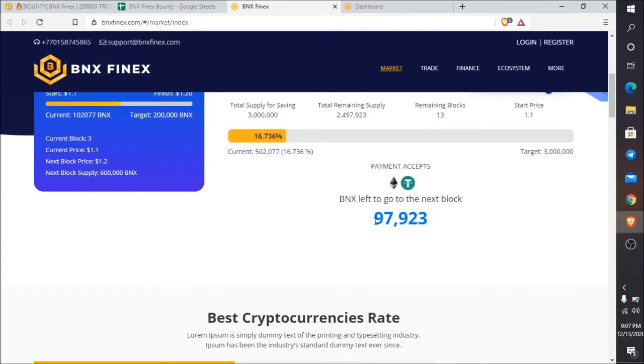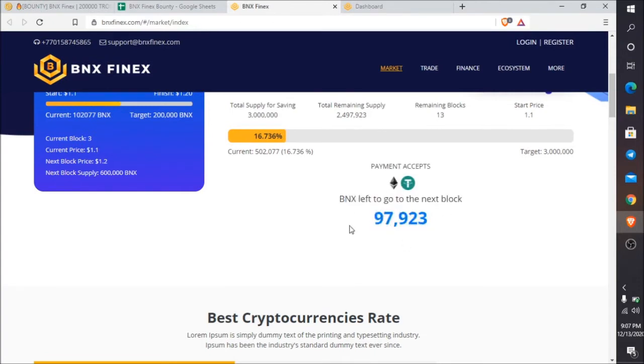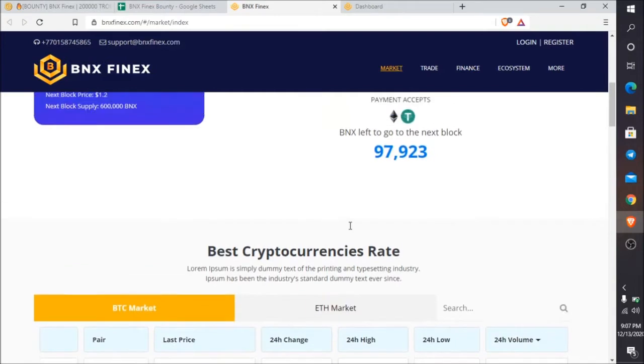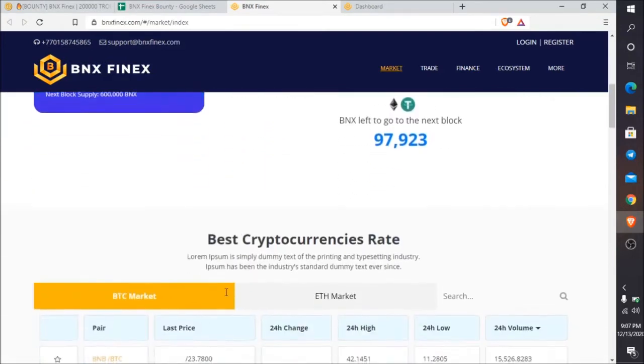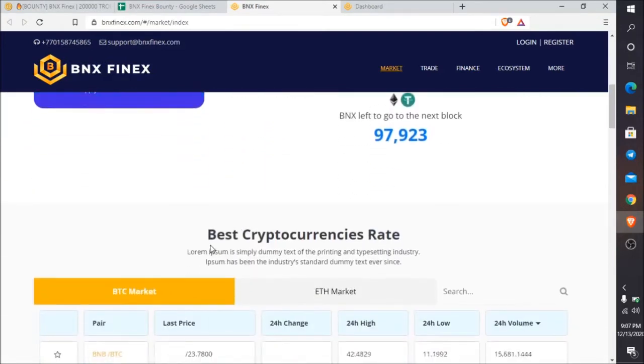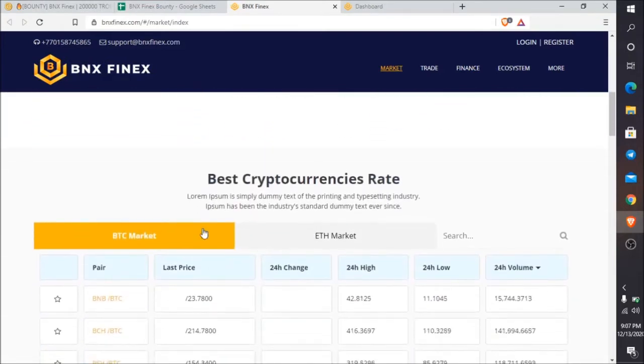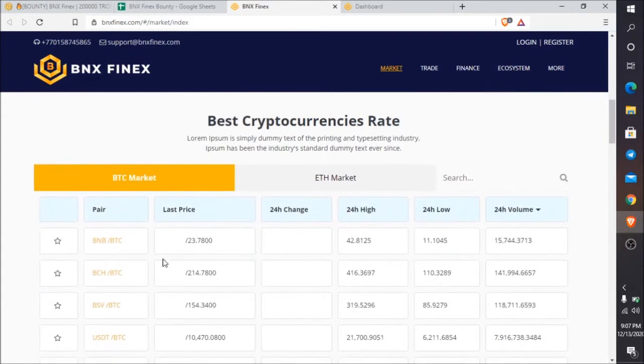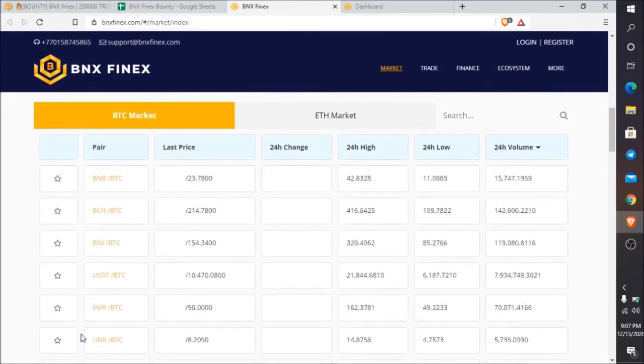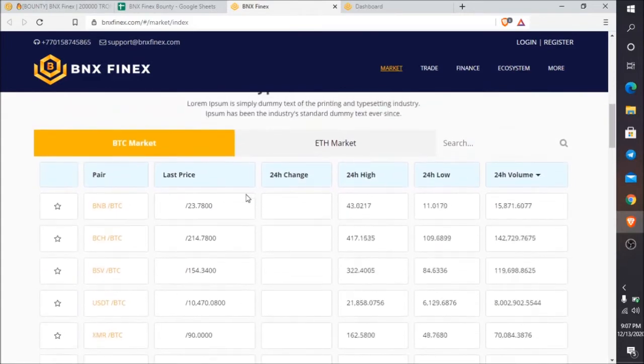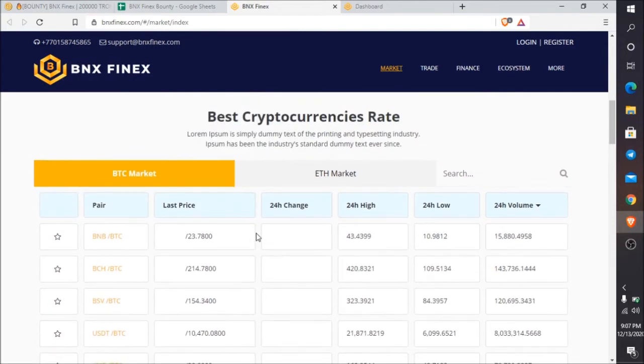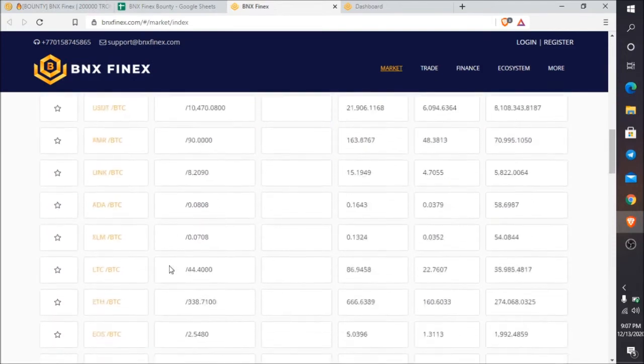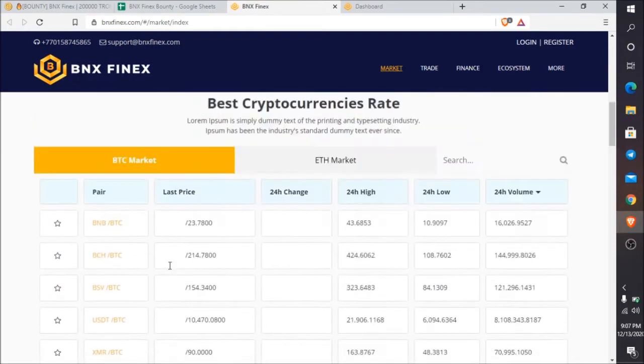BNX left to go to the next block shows remaining time until block 4. You can see best cryptocurrency rates with all the cryptocurrency pair rates here. According to them, they will give you the best price of tokens, and you can check all the price list here.